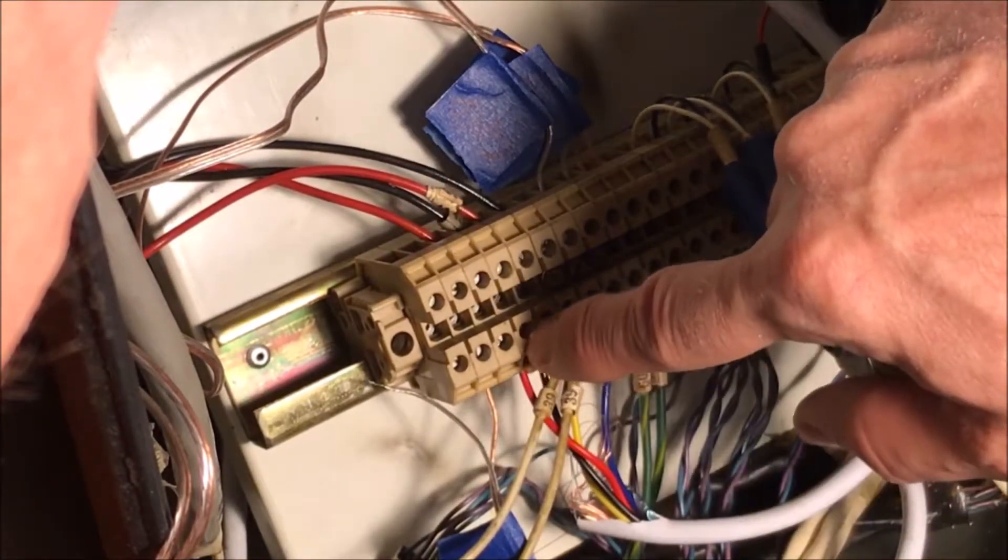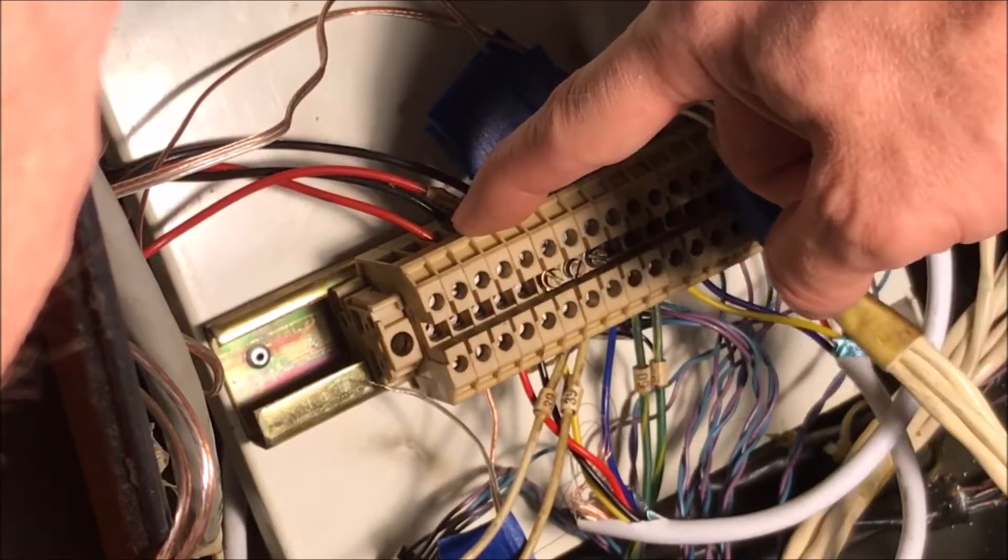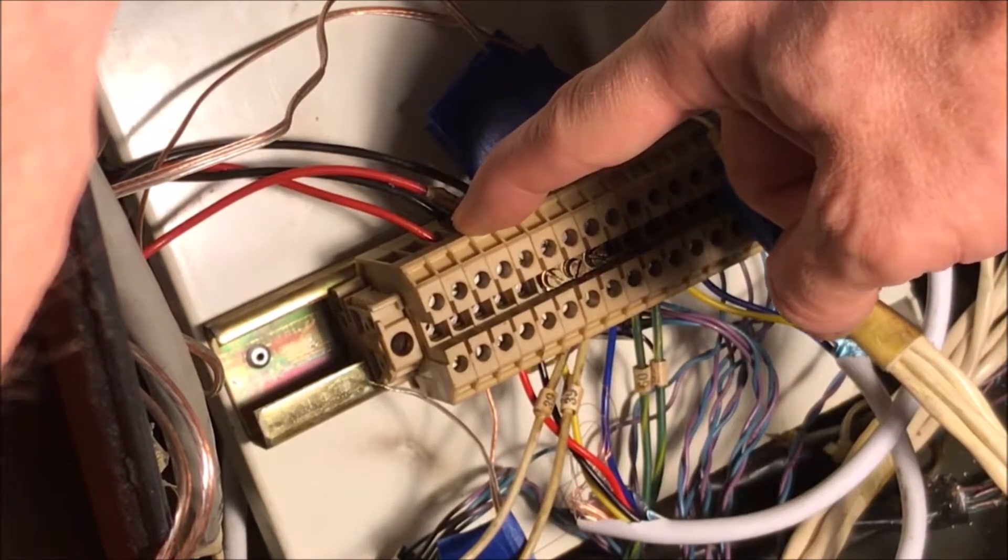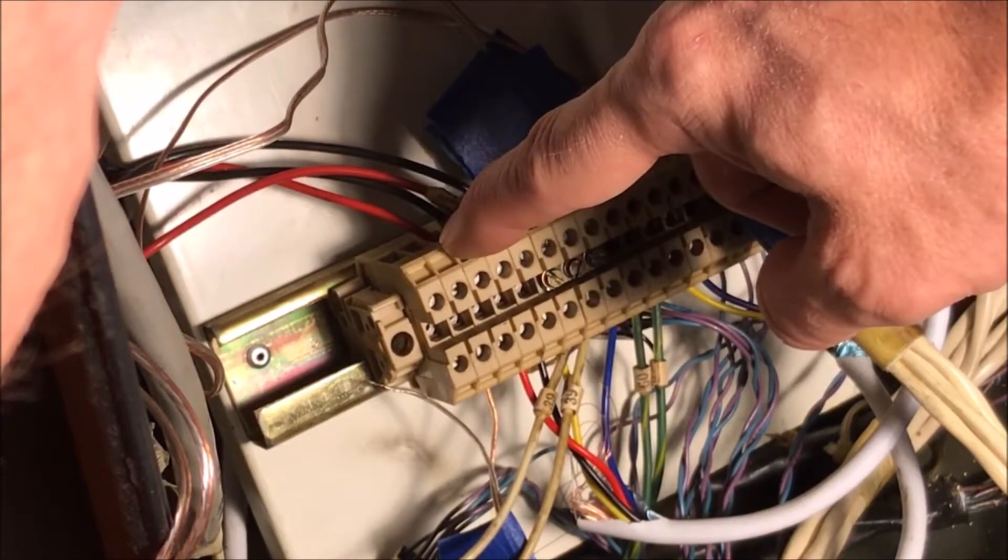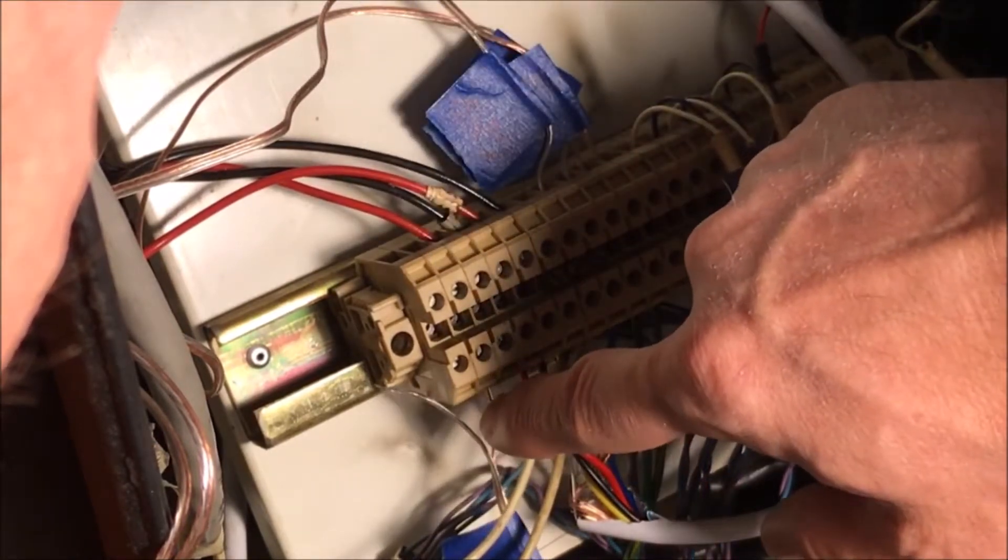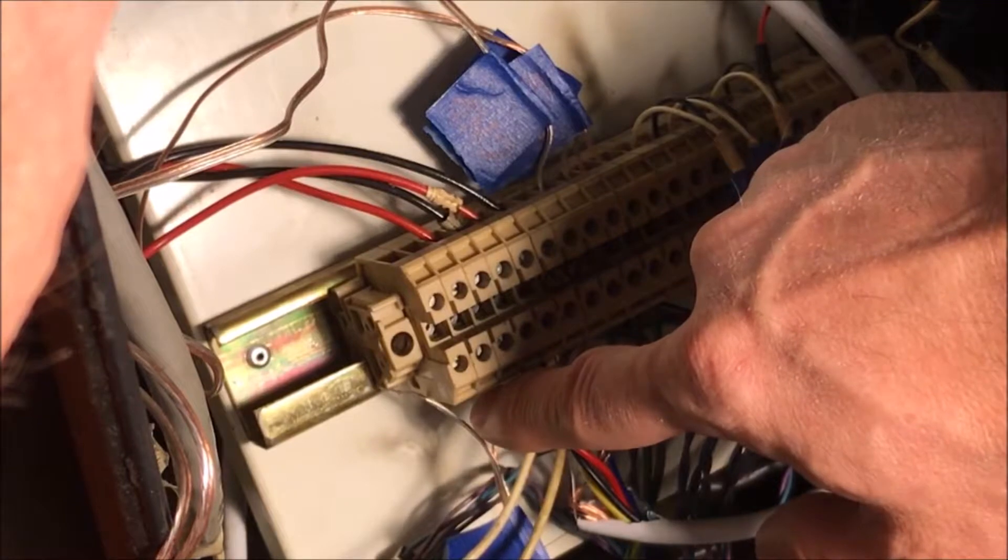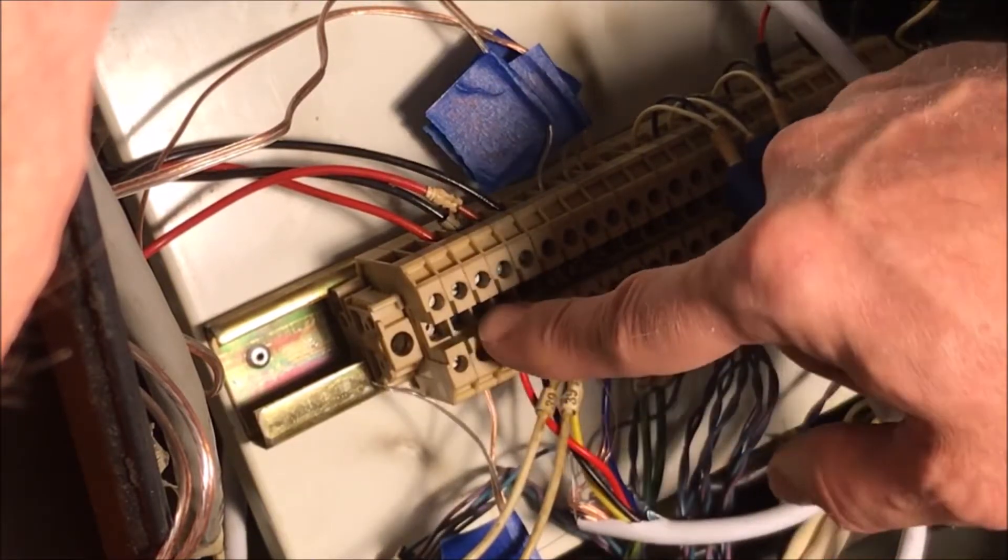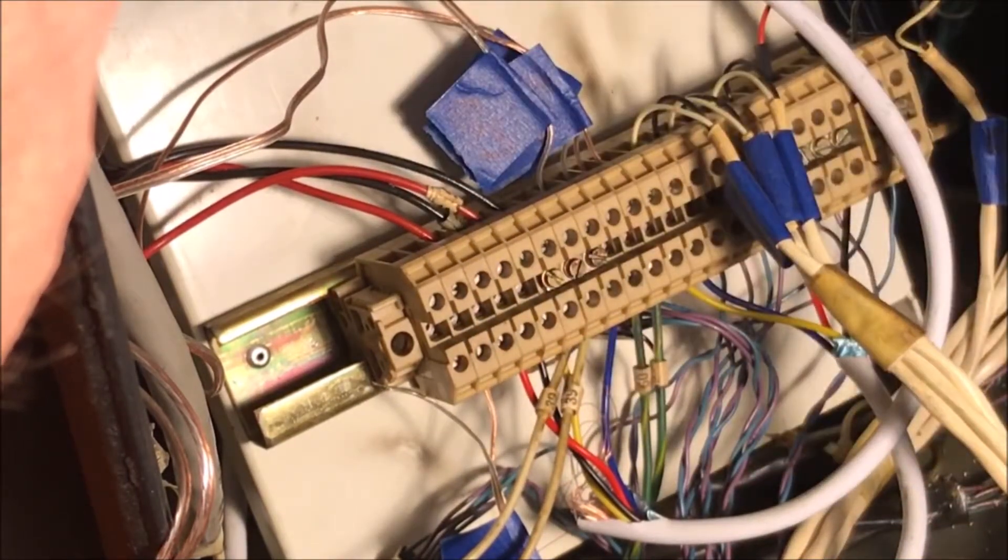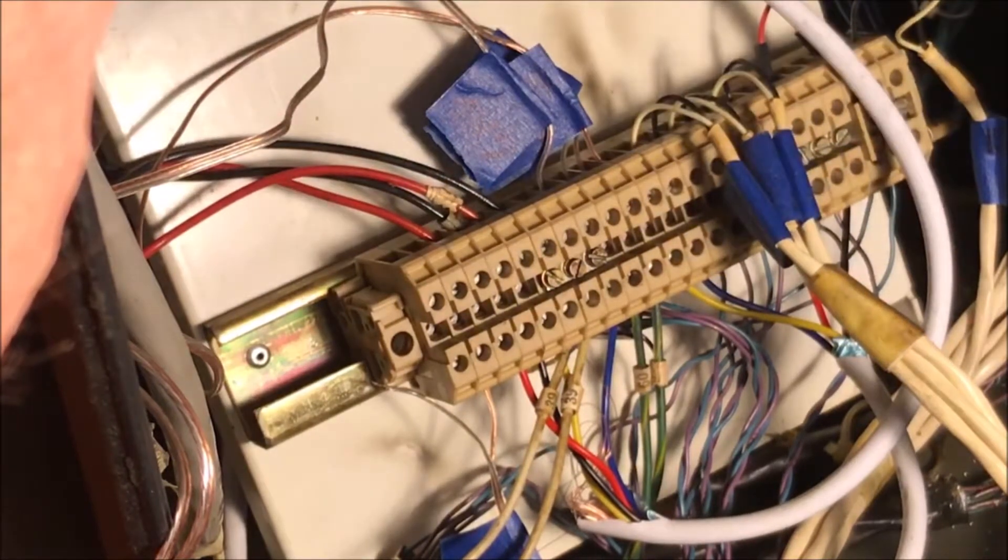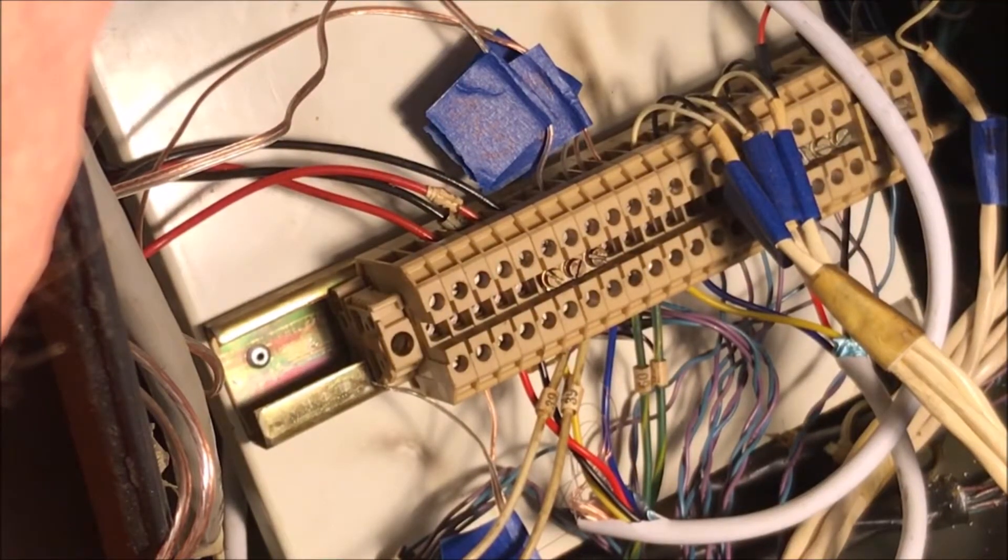Then we have the Y axis limit switch goes from this terminal block to this terminal block. And then on this end we have the wire going to the parallel port. And so if any one of these gets tripped then it's going to stop the machine.